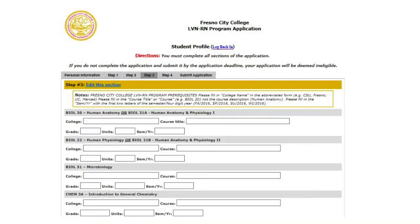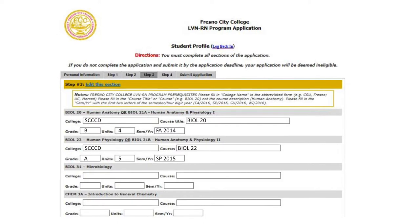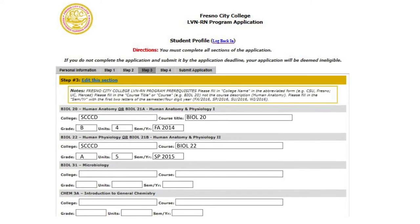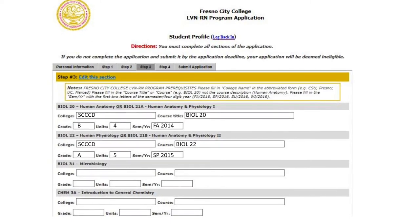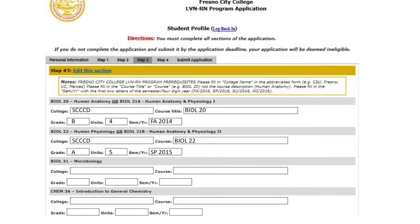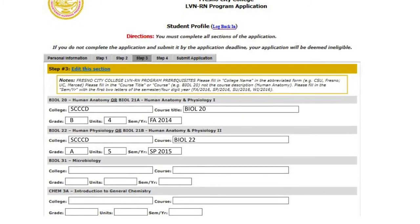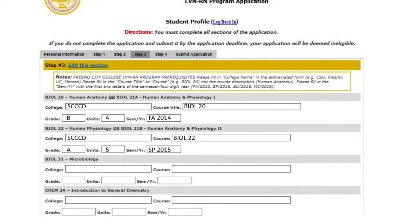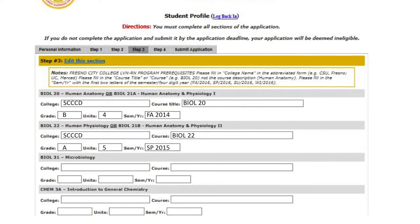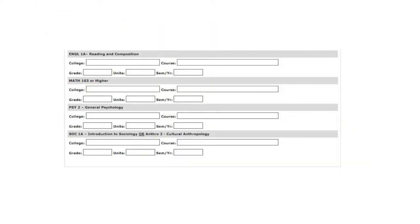In Step 3, you will fill out each prerequisite course you have taken. It helps to have your transcripts nearby for reference. Please type the college name, the title of the course such as Bio 20, the grade you received, the amount of units, and the semester that you took the course. Continue to fill out this information for all prerequisite courses.